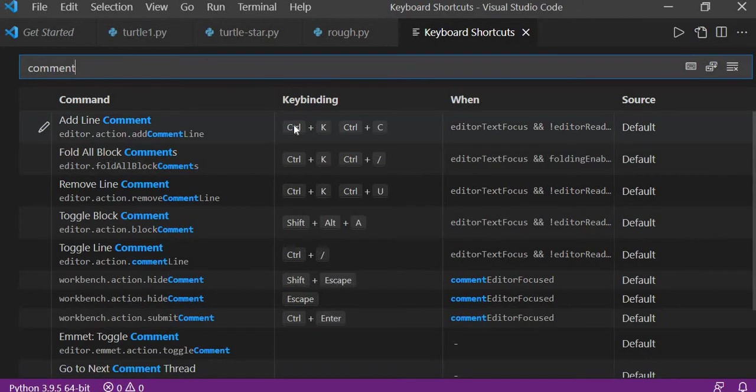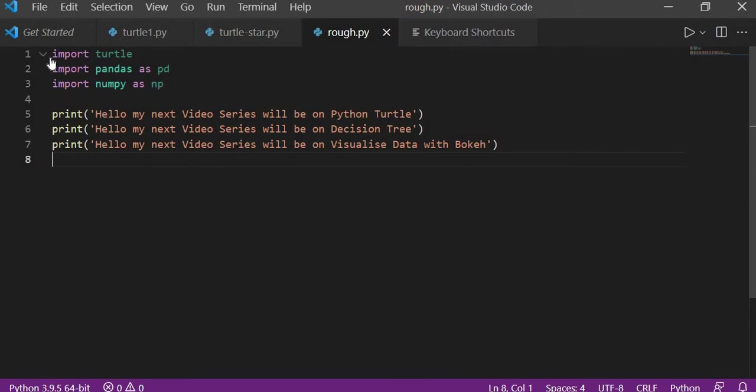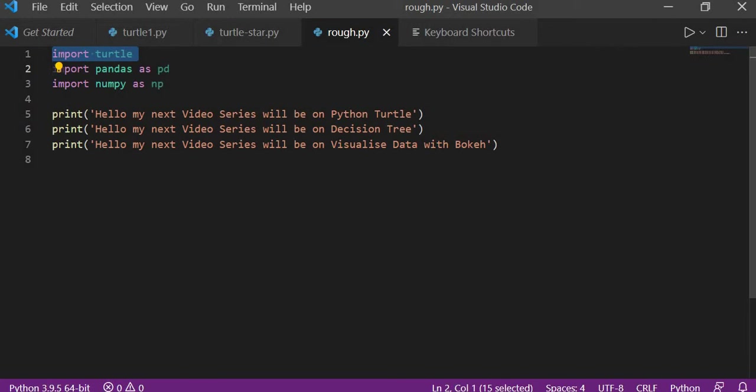You will see in multiple sites they will say that Ctrl K and Ctrl C will work. So we will go to our line of code and we will apply it here. I am applying it on a single line—Ctrl K and then Ctrl C—but it's not working. For some reason it is not working.